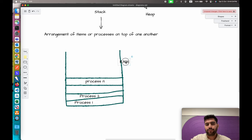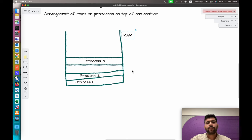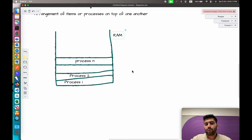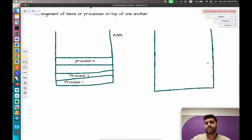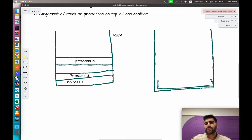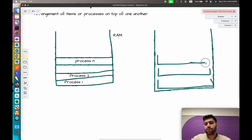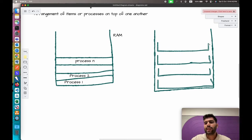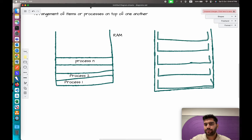One thing to keep in mind: each process has its own stack. For example, inside the system stack you will see a stack for process one, a second process stack, and a third process stack. Each process has its own stack so they can execute independently, and this is managed by the kernel itself.